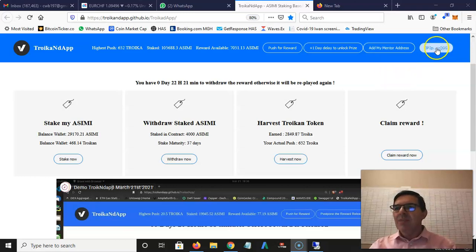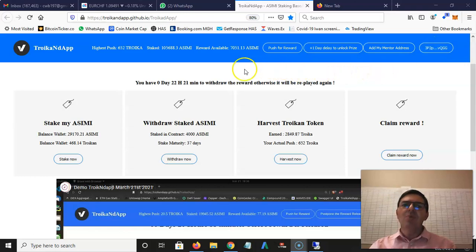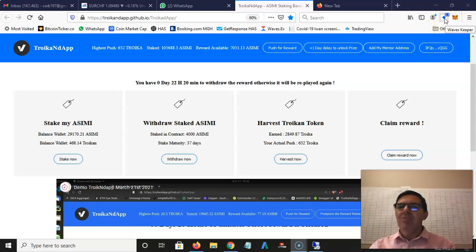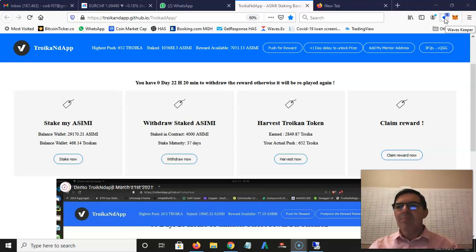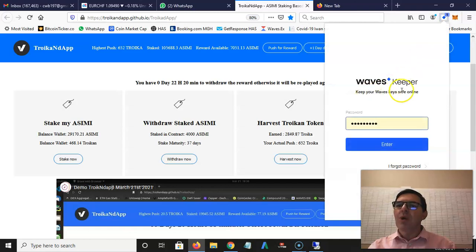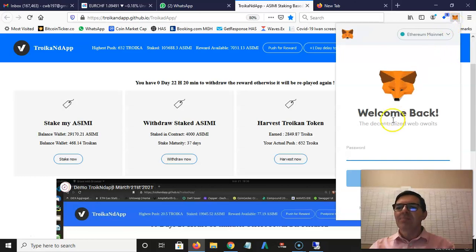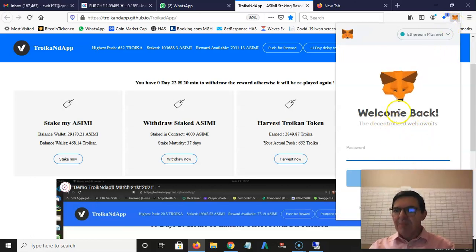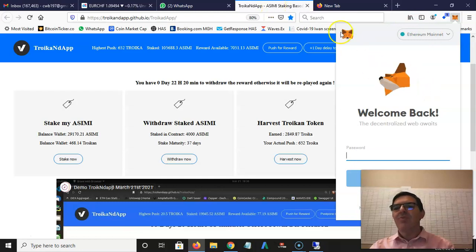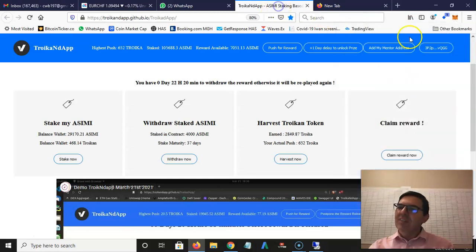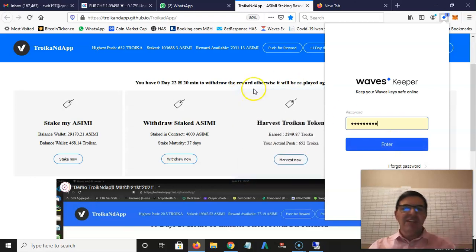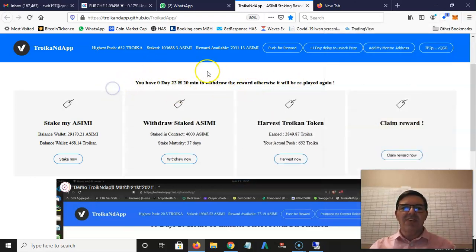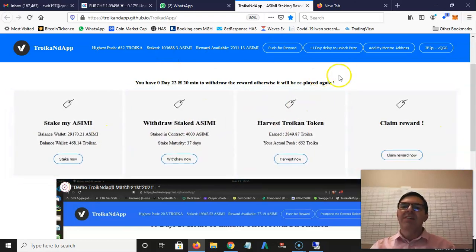You need an app to connect so that your Waves wallet speaks to this app - you use your WavesKeeper. Download WavesKeeper just like you download MetaMask, it's the same story. Download the WavesKeeper, you can enter here and then all these figures will come through and it will populate. The two apps will talk to each other.